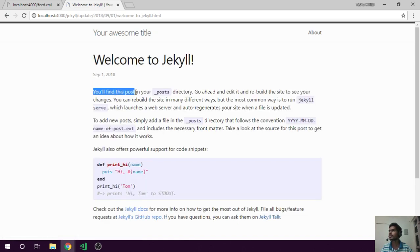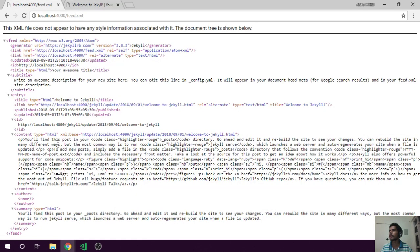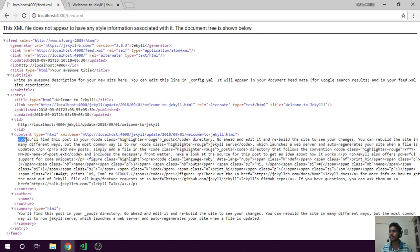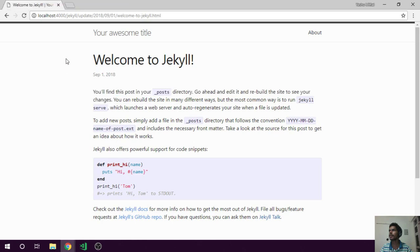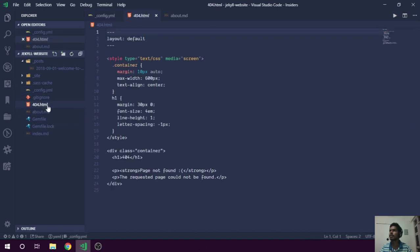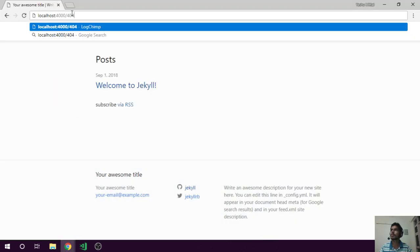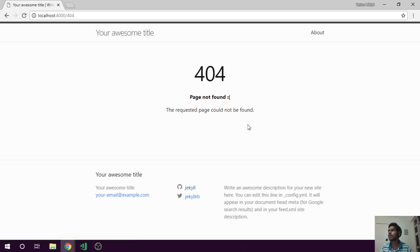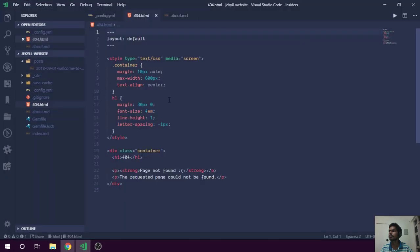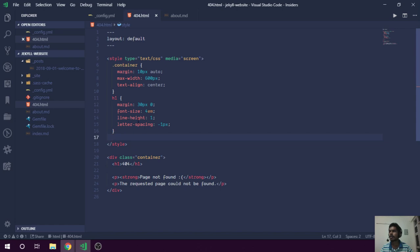You'll find this post in your post directory — go ahead and edit it and rebuild the site to see your changes. The feed shows the same text but with HTML tags, which is how it will be rendered for subscribers. That's why we keep the feed plugin. Also let me show you the 404 page — it's a simple page-not-found error page, nothing fancy, but we will customize it.